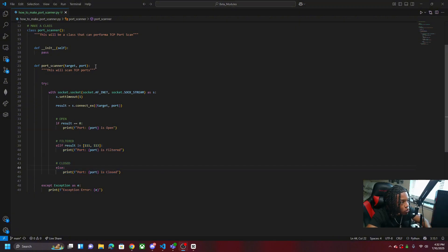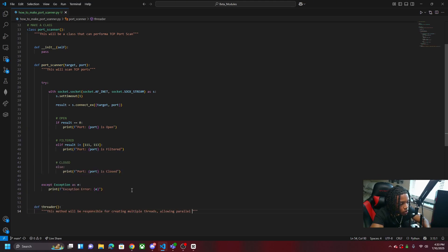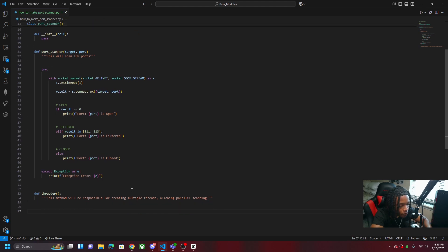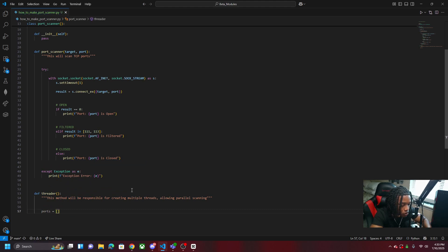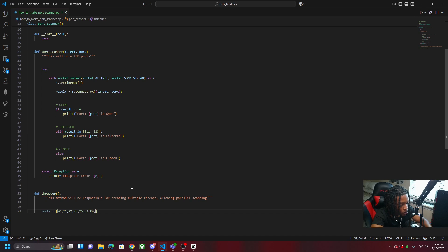Now that we have the port scanning method made, we're going to make another method — this one allows parallel scanning. We come in here and first define our ports. We make a list of ports: FTP data, FTP connection, SSH, Telnet, SMTP, DNS, HTTP, POP3, IMAP, HTTPS (995), and RDP. That covers the most common ports.